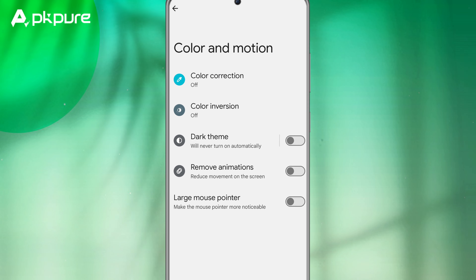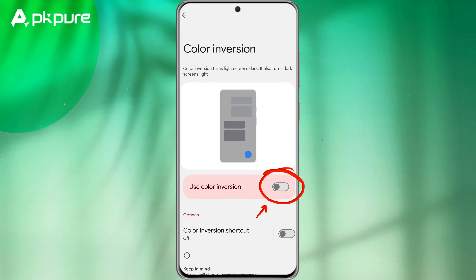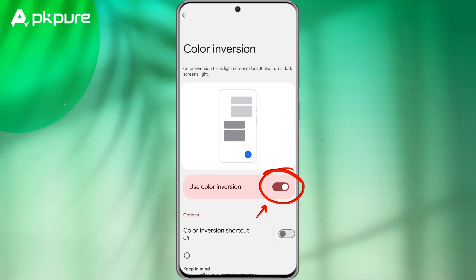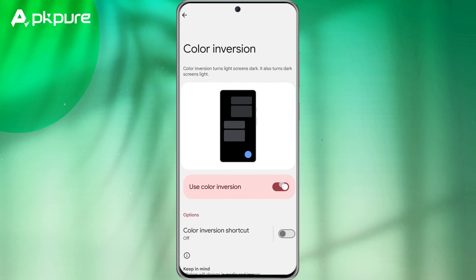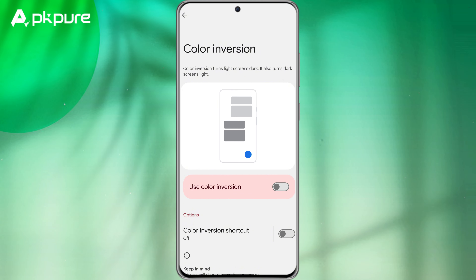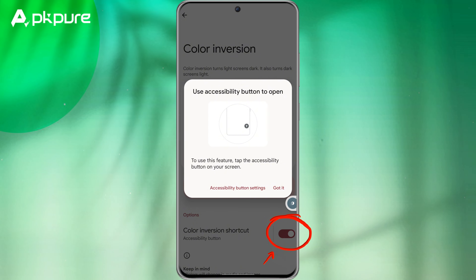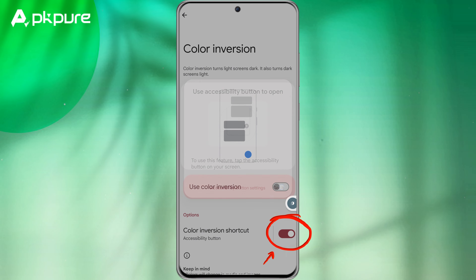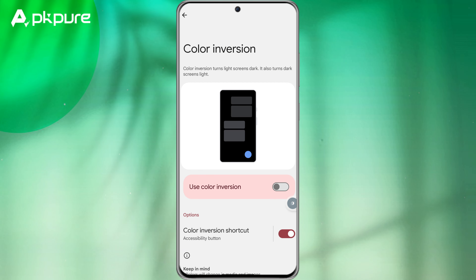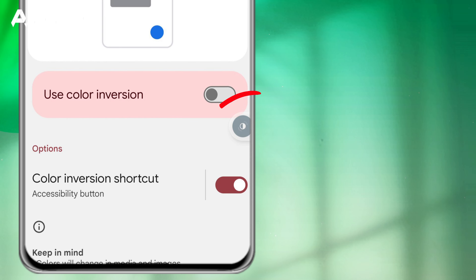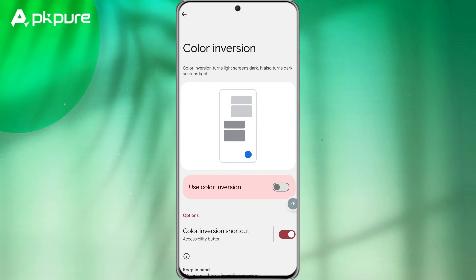Now you will see two buttons. Click on use color inversion. If you don't want to repeat the previous steps again later, make sure to turn on the color inversion shortcut button. It will generate a shortcut key next to your screen, making it easy for you to switch.